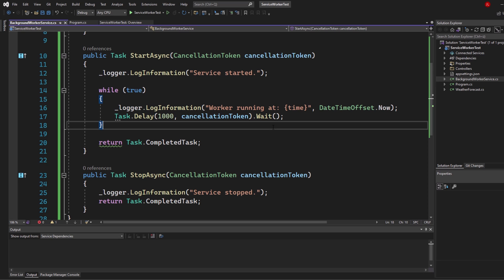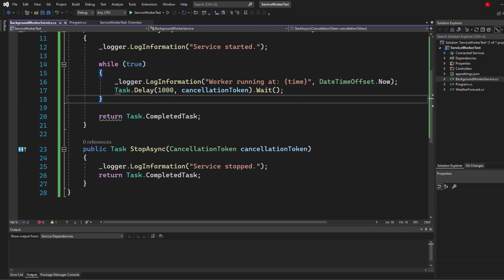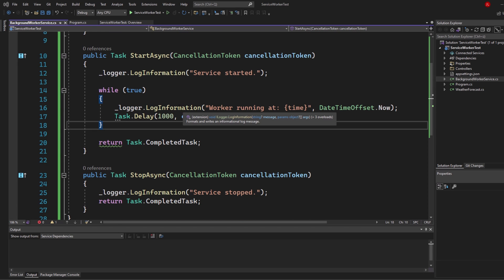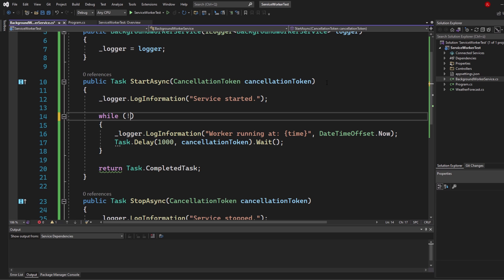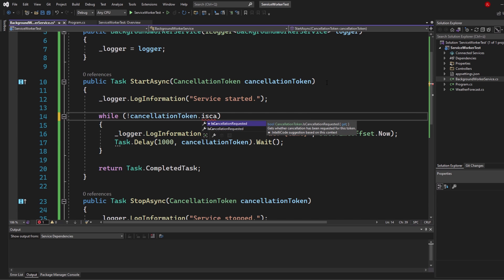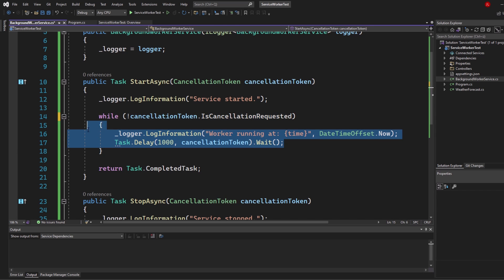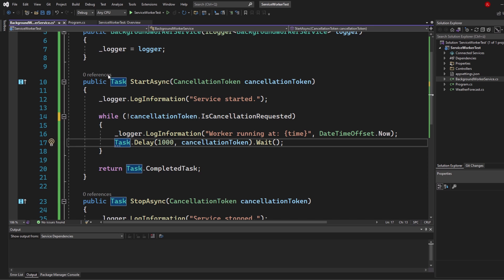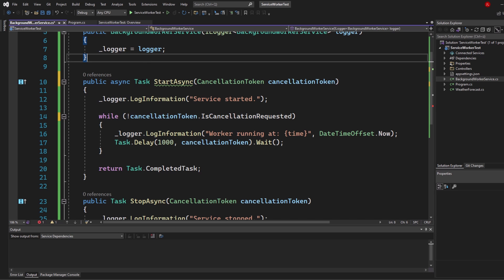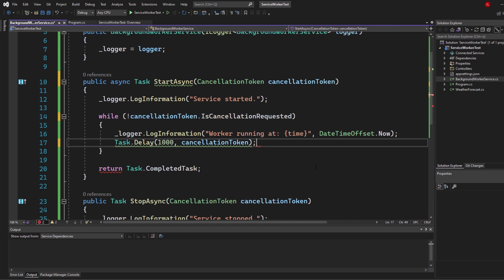This is how you can continuously check conditions — for example, do I need to send emails, or are specific database conditions met? Once we shut down the application the worker service stops anyway, but you may want to cancel it explicitly. Switch from while(true) to while(!cancellationToken.IsCancellationRequested) so we keep running only while no cancellation is requested. Now let's switch to proper async: make StartAsync public async Task, and replace Task.Delay(...).Wait() with await Task.Delay — that's more professional.